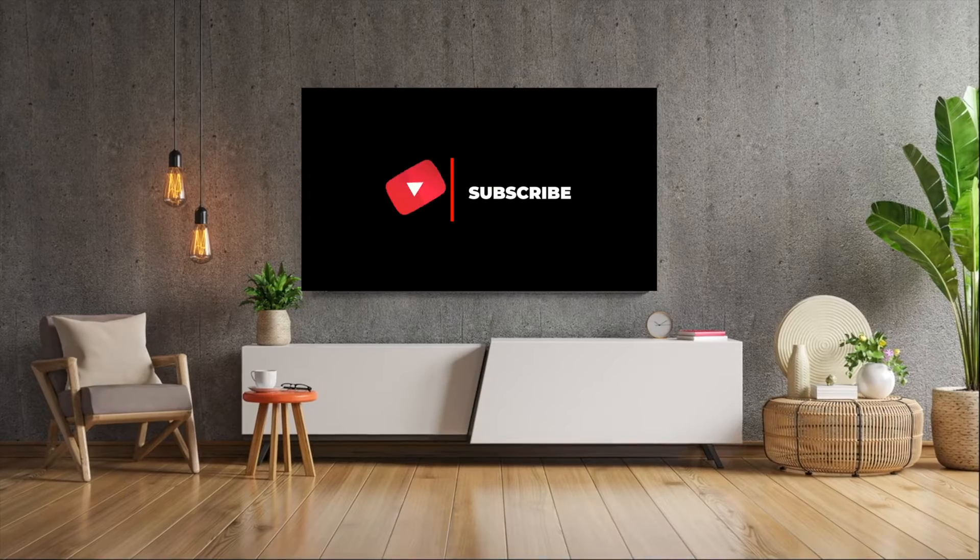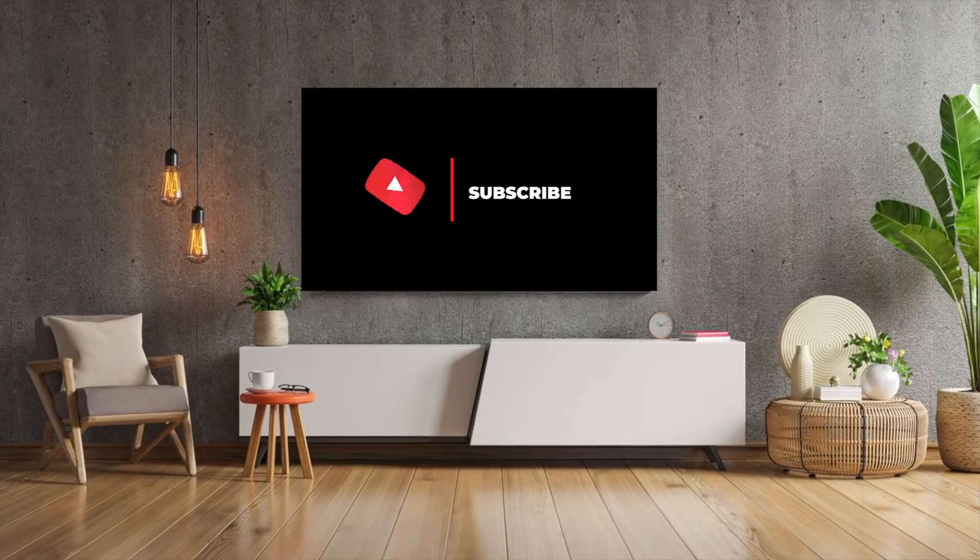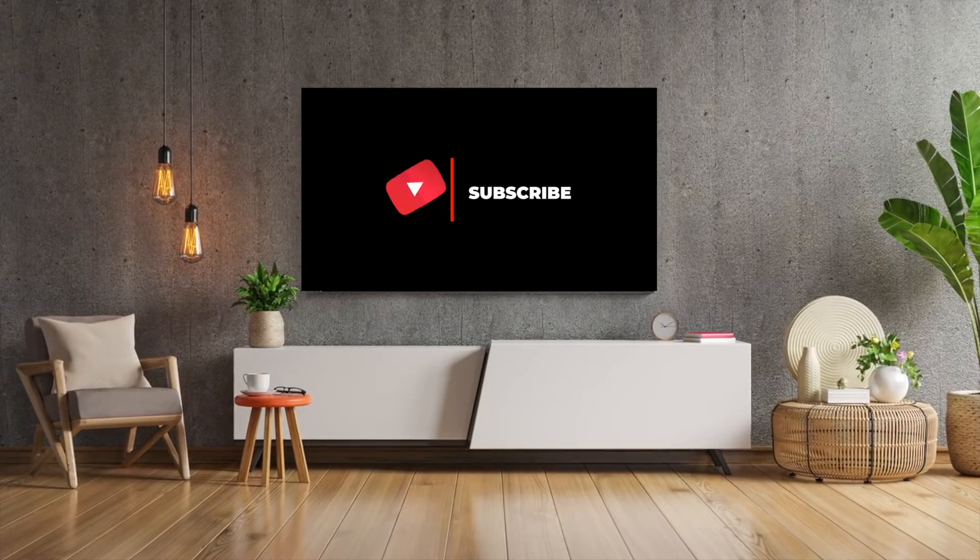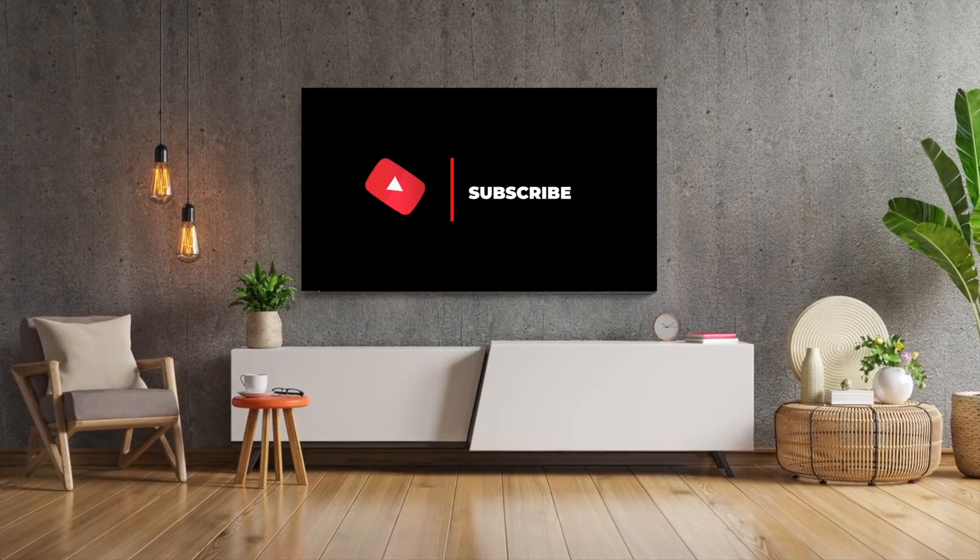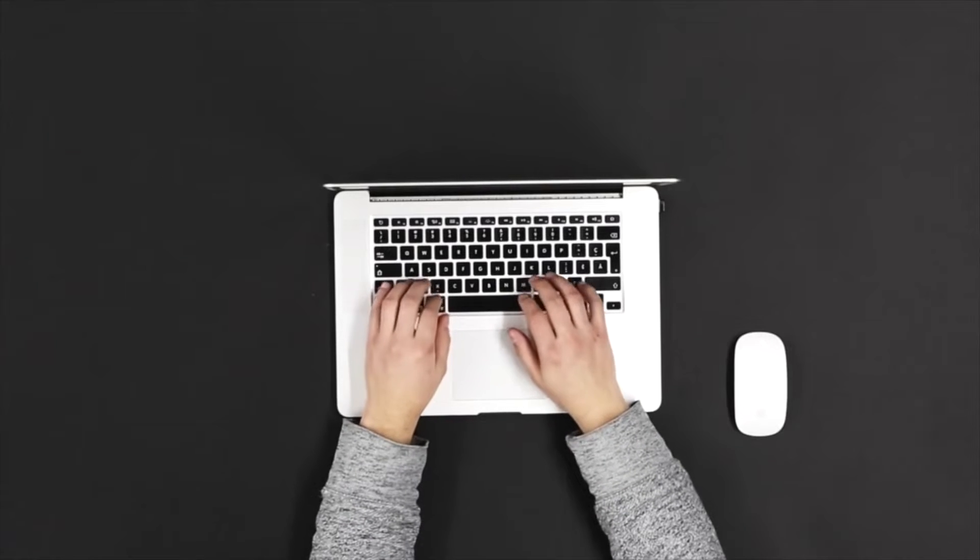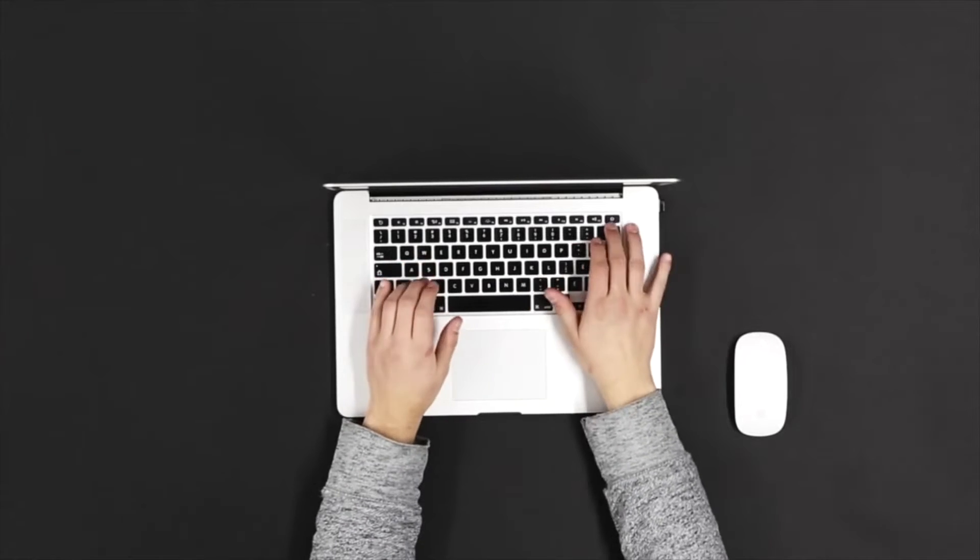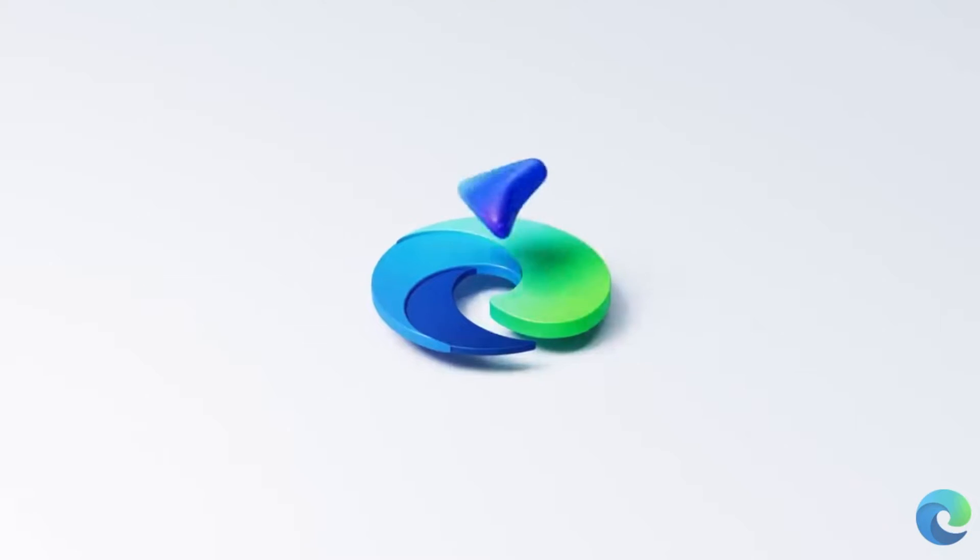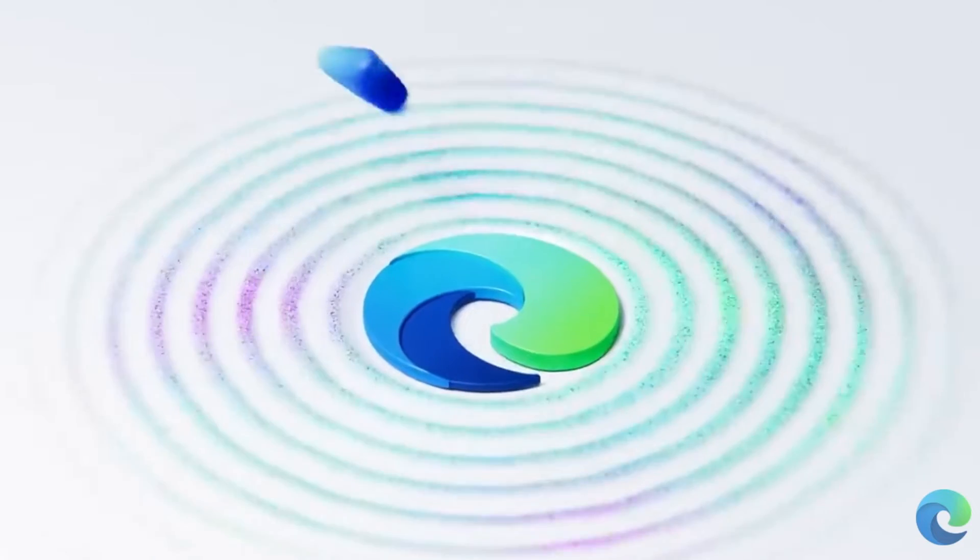I think we're all very much aware that we can easily cast YouTube videos to Chromecast, but in this video, I want to show you how you can cast your entire desktop to Chromecast using either the Google Chrome browser or the Microsoft Edge browser.